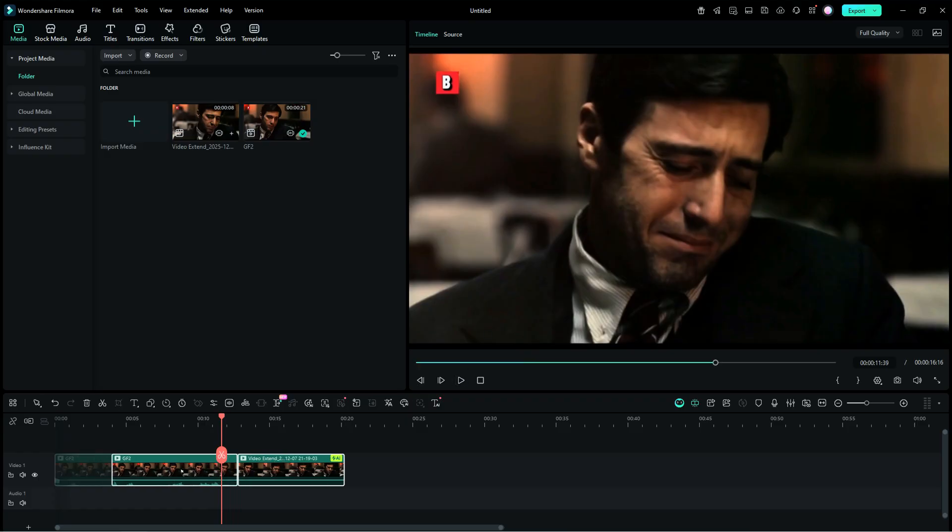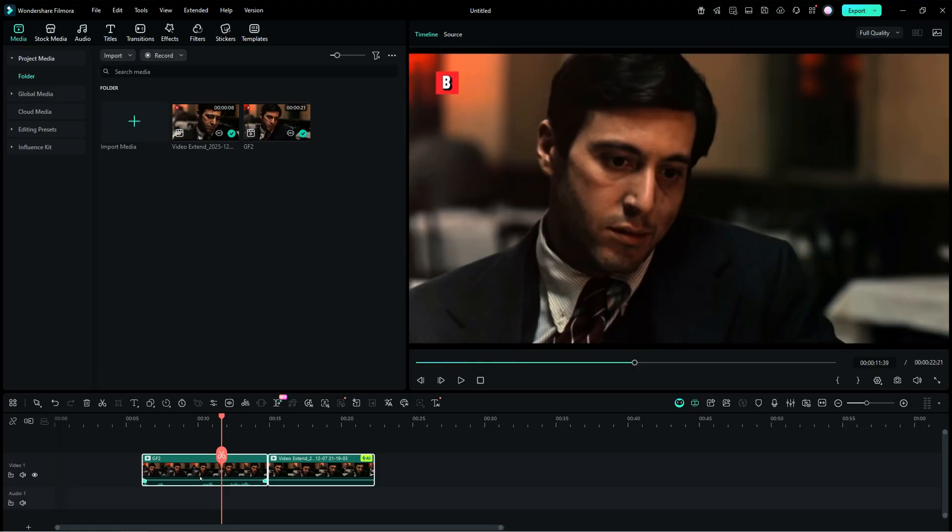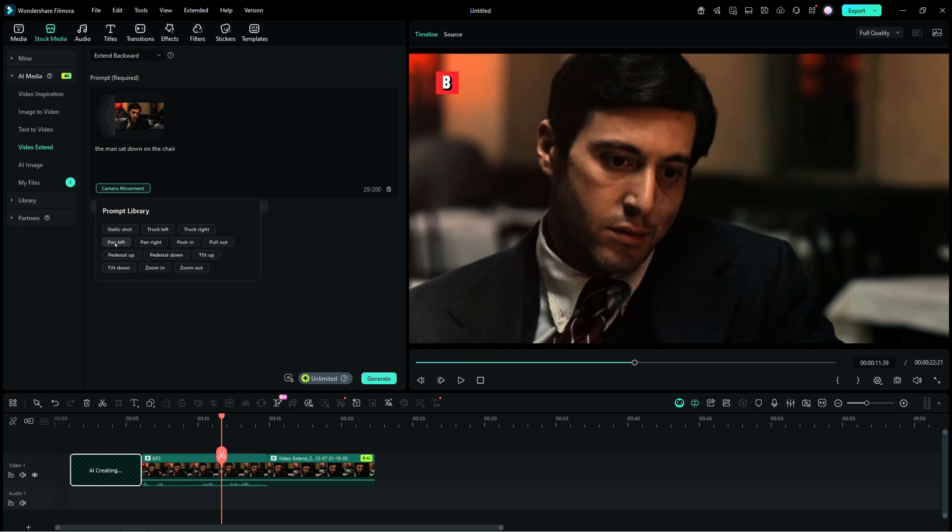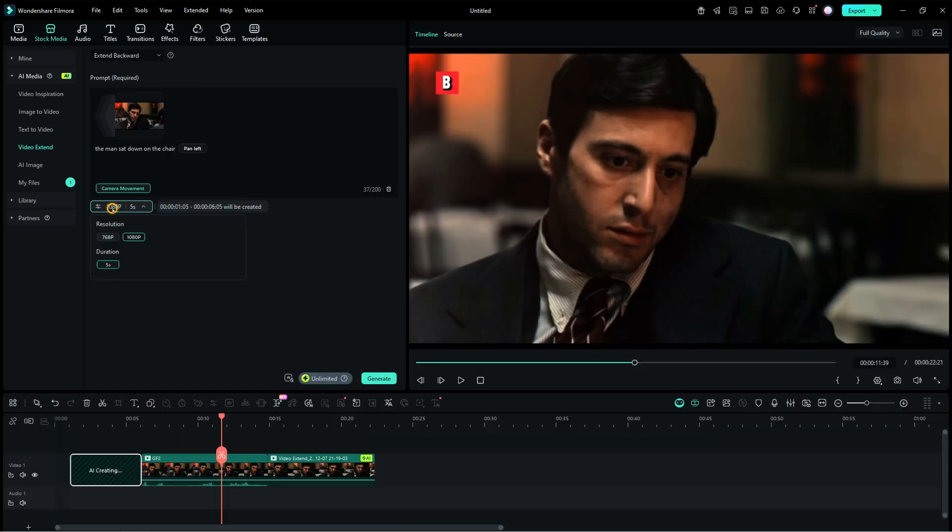Now, not just in forward, the clip can also be extended backward. After extending, Extend backward is automatically selected. Let me input the prompt. The man sat down on the chair. Let me select a camera movement, and the resolution. Generate.